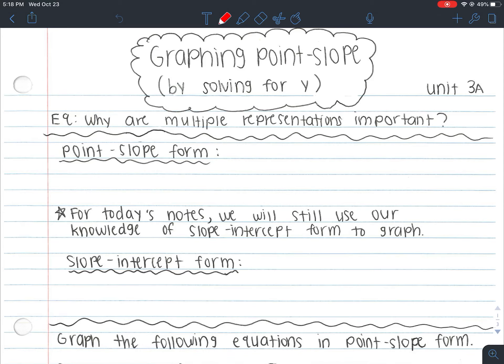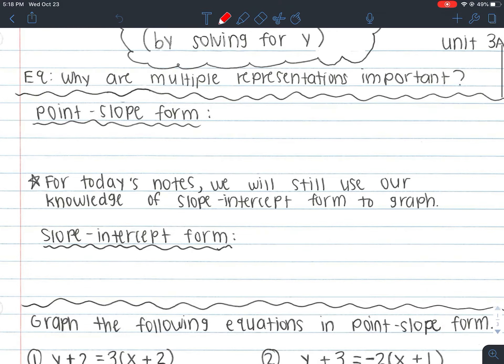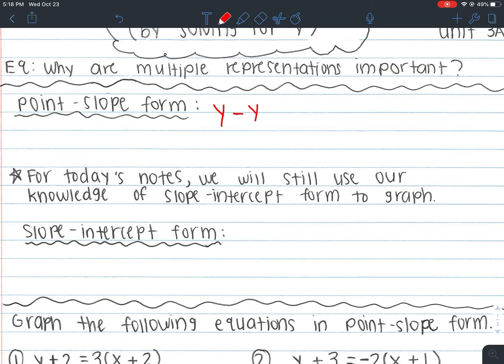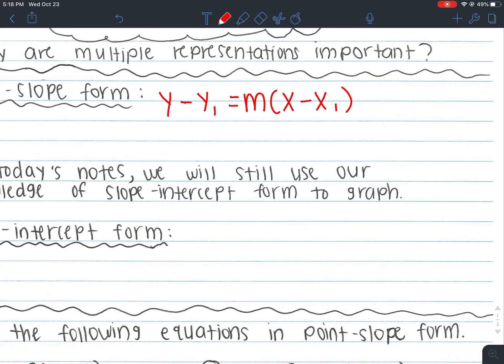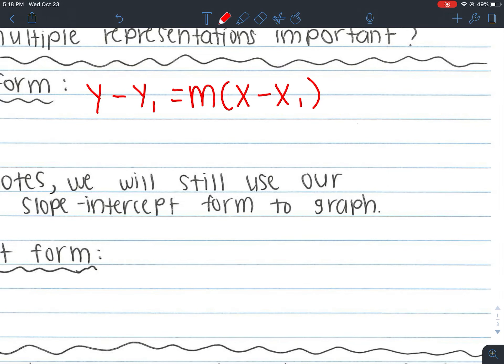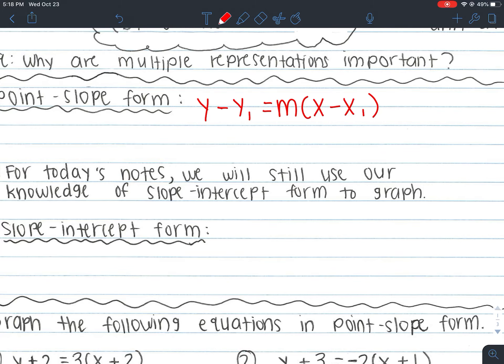Slope-intercept form is called slope-intercept form because it gives us a slope and an intercept. So if we're talking about point-slope form, it's going to give us a point and a slope. Point-slope form looks like this — I'd recommend you watch before writing anything down. It's y minus y1 equals m times x minus x1. Go ahead and write that down. That is point-slope form.